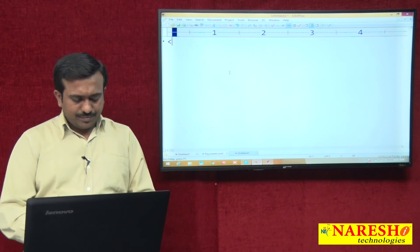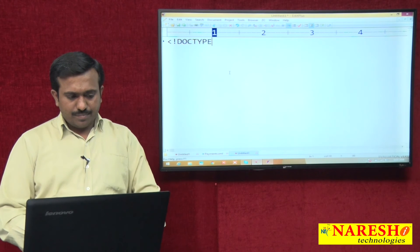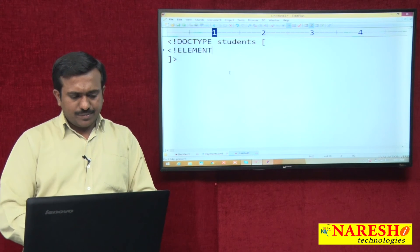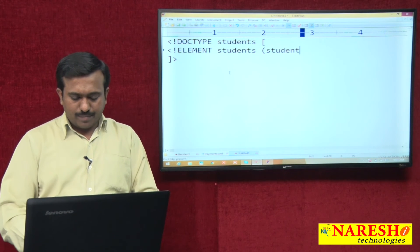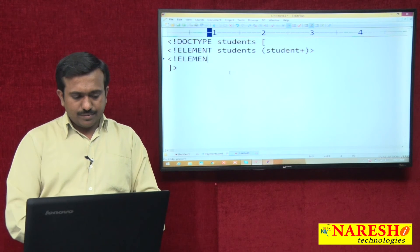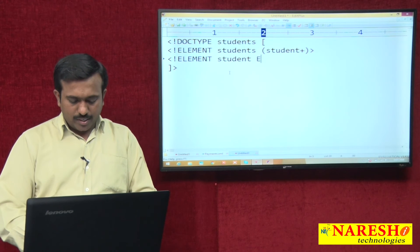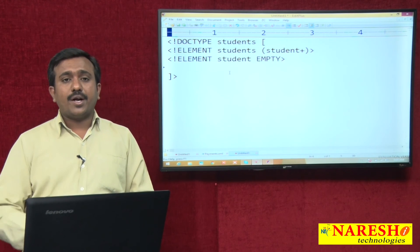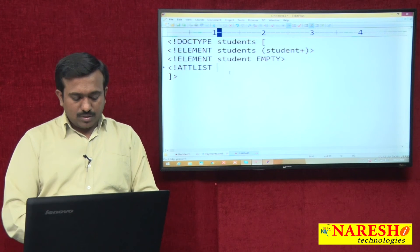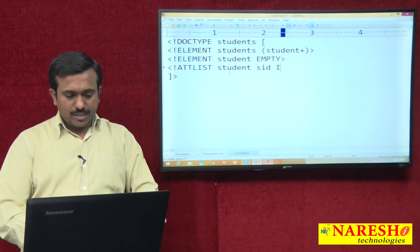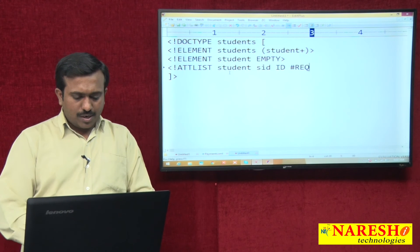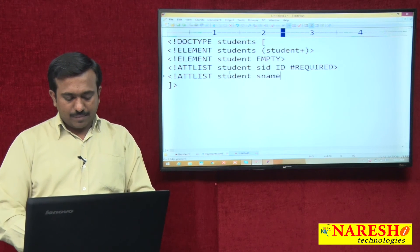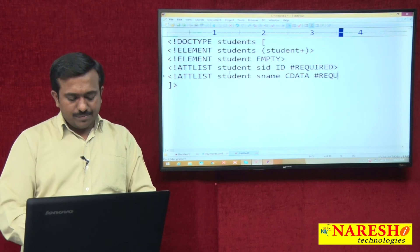When any attribute data type is ID, the attribute value must be unique in the XML. Also, the ID type value should not start with a digit. You can start with an underscore or alphabetical letters A to Z. For example, writing a DOCTYPE for students: declaring elements students and student plus, with student taken as an empty element. ATTList student, attribute s_id, data type ID, specifier required. ATTList student, s_name, data type CDATA, specifier required.